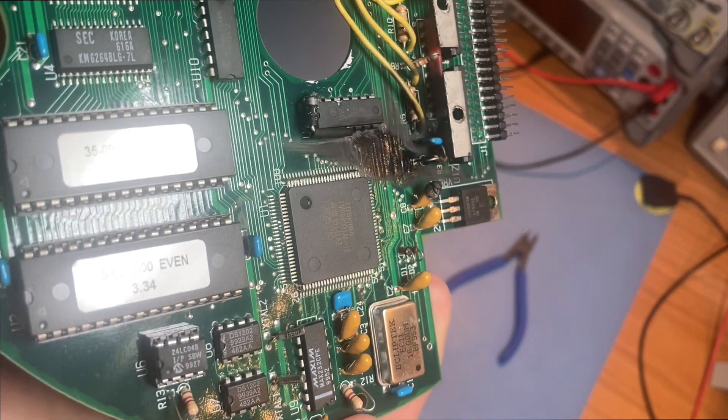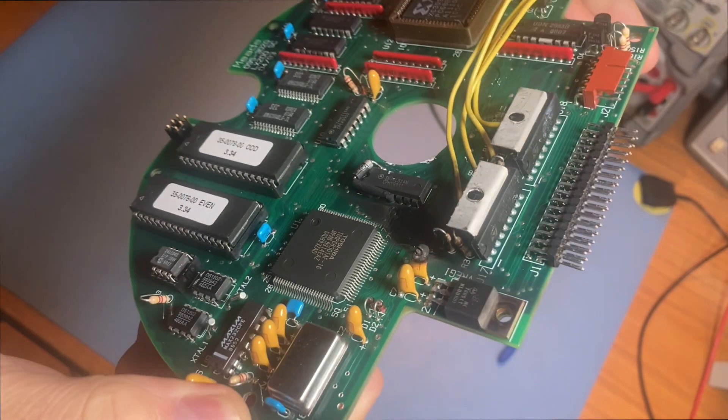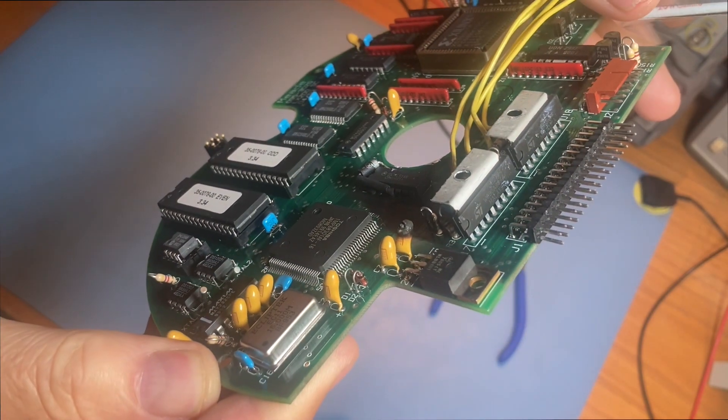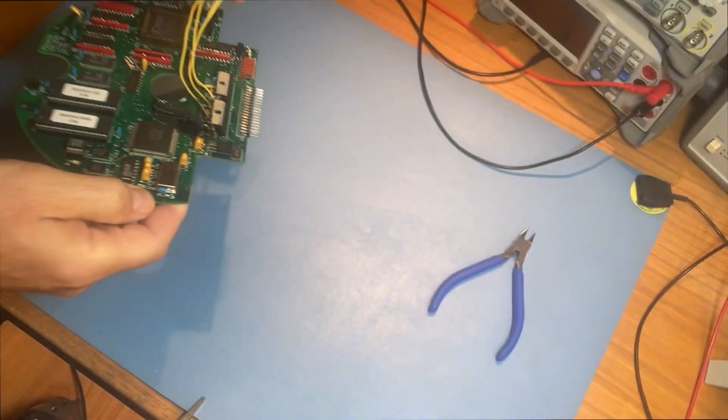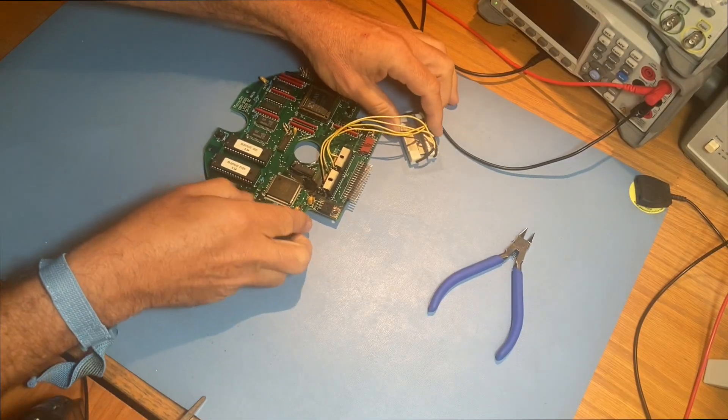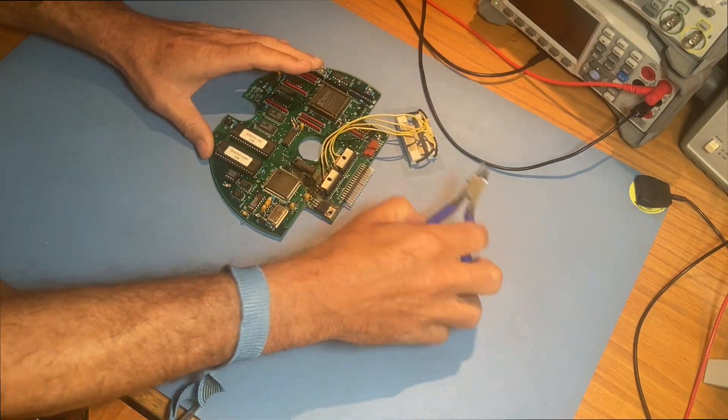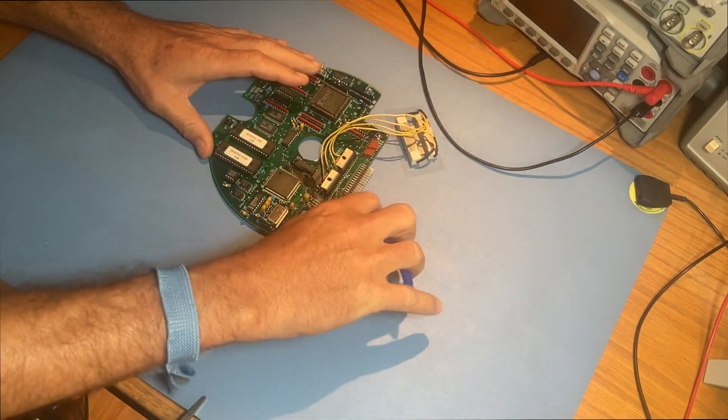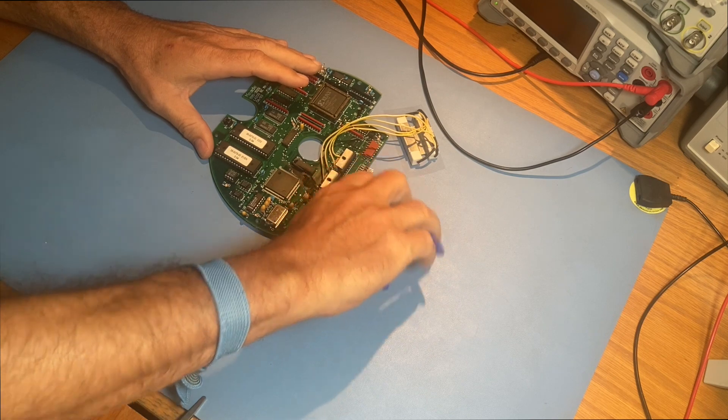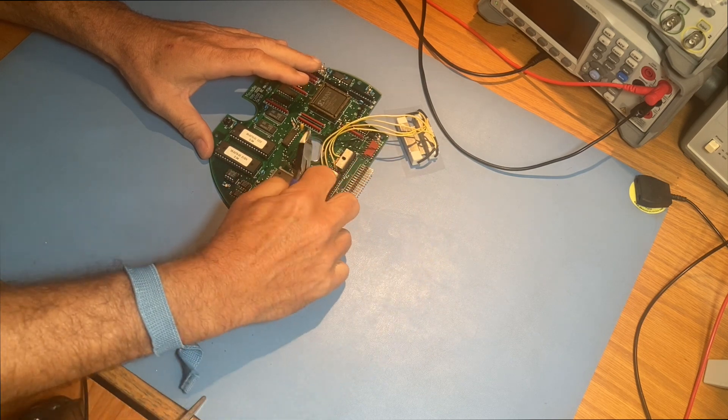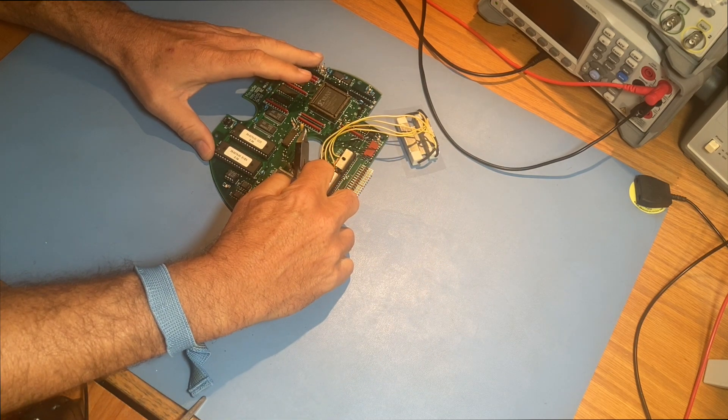We're going to have to clean all of this off so that we can give it a good inspection. That way, we can tell if any of the nearby circuitry has been damaged. Since we have to remove C8 anyway, let's get it out of the way early and then that'll make our cleaning and inspecting job a lot easier.